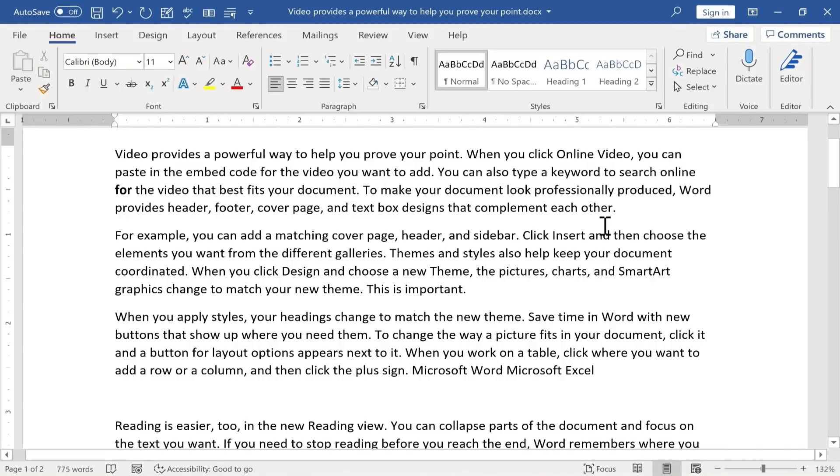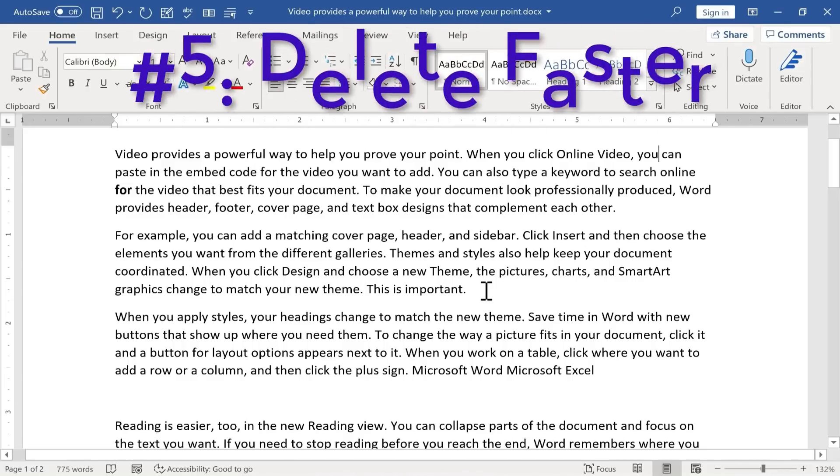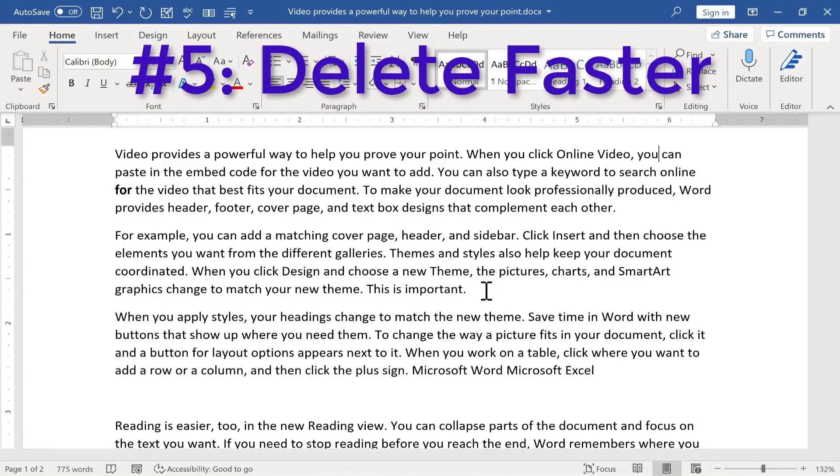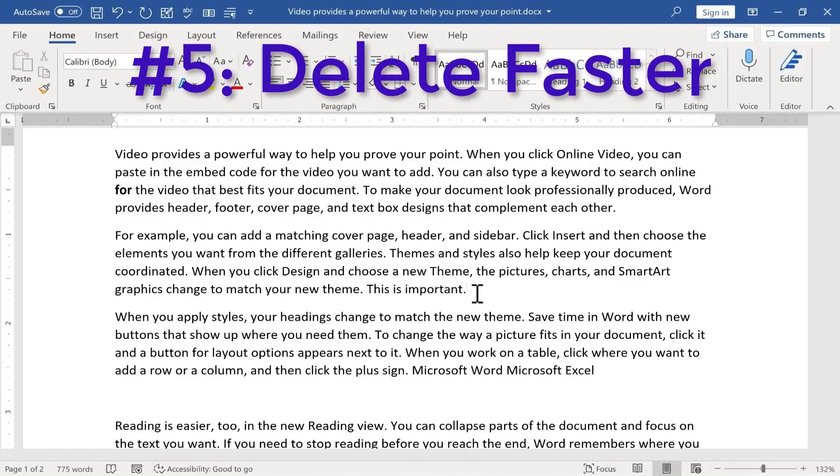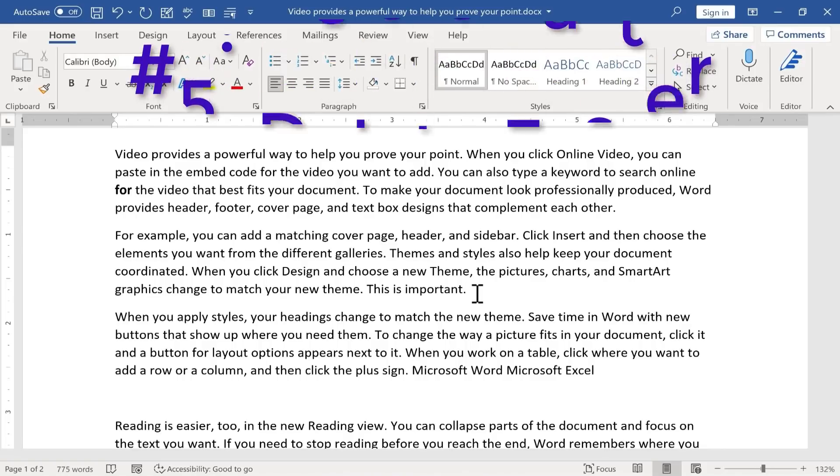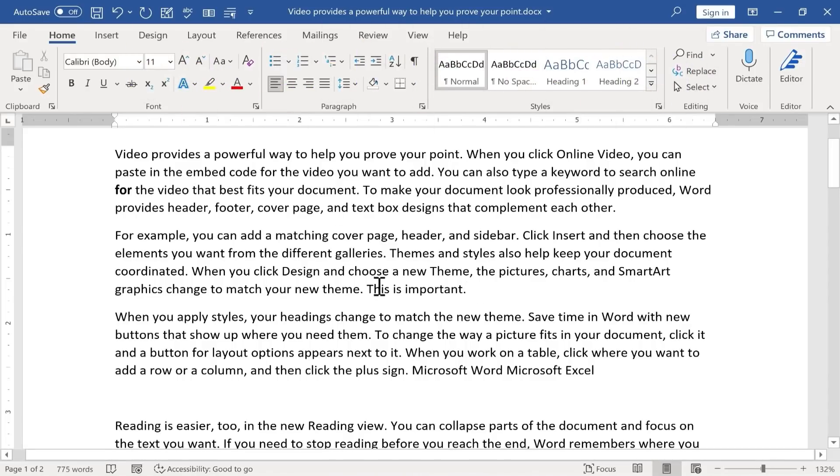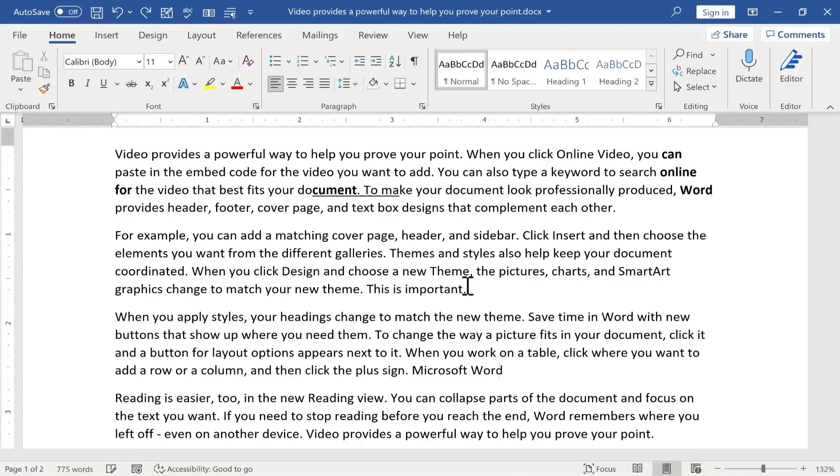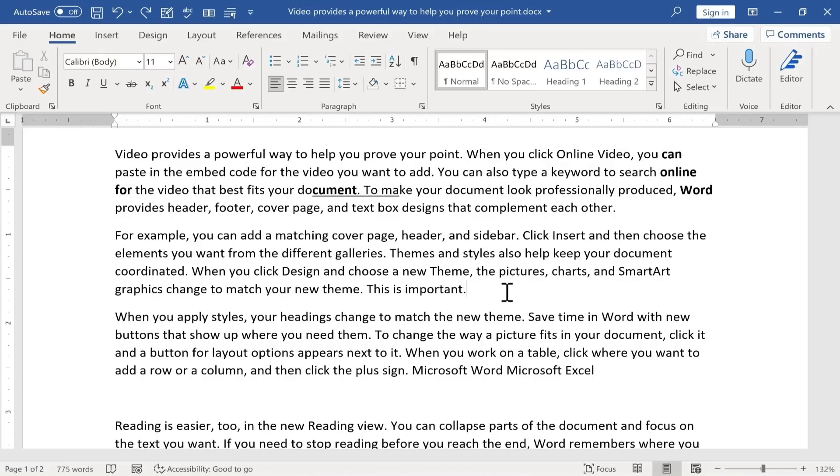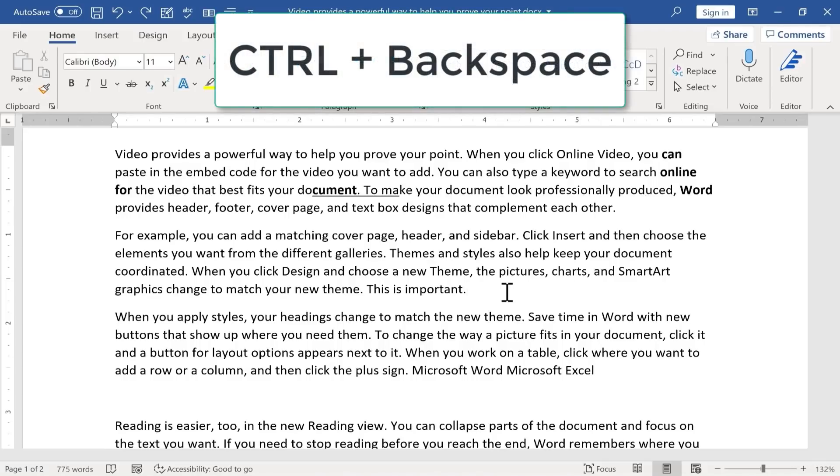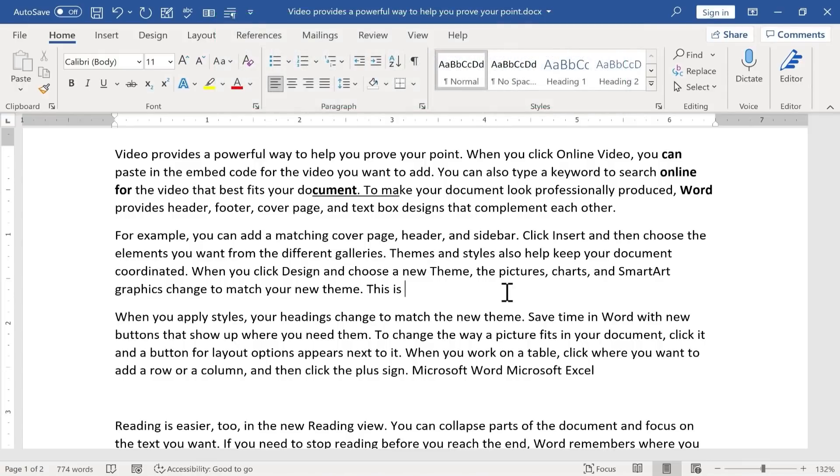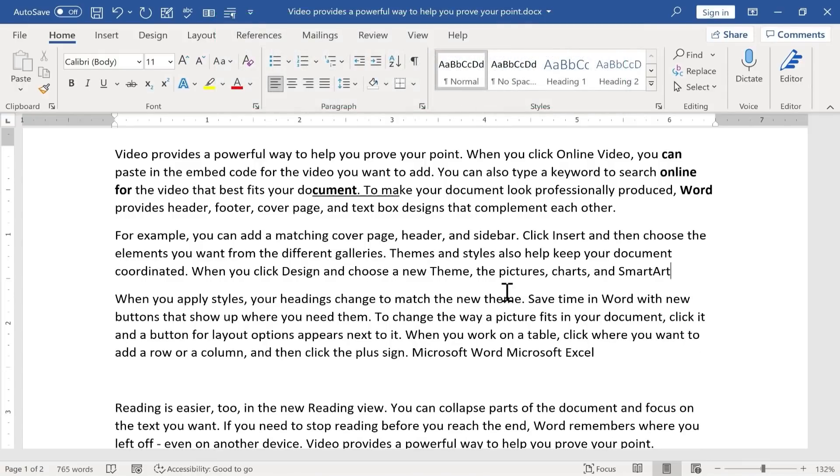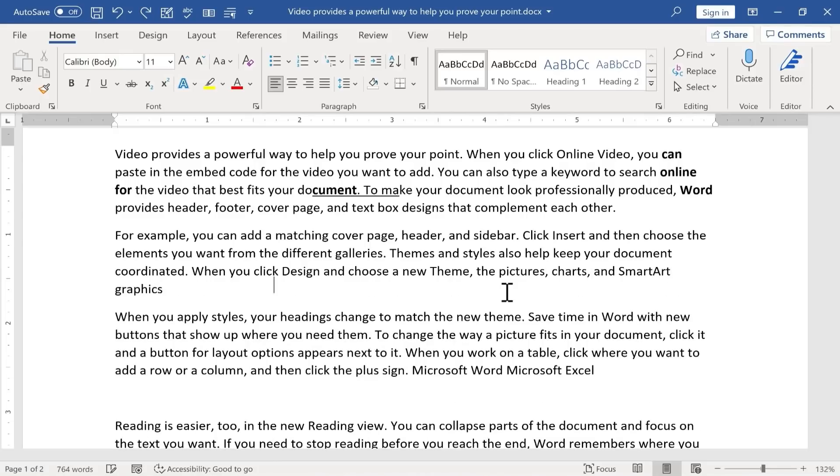My next favorite Microsoft Word hack is that you can delete words faster than just pressing the backspace key. So yes, if I want to delete this sentence, I could just tap backspace, backspace, backspace. I could hold it, and eventually it would delete that sentence. I'm going to undo that just to show you a little bit faster way to do the same thing. Instead of just pressing backspace, I can hold control on the keyboard, and then tap backspace, and it deletes not one letter at a time, but one word at a time. So you can much more quickly delete words or phrases that you want to get rid of.